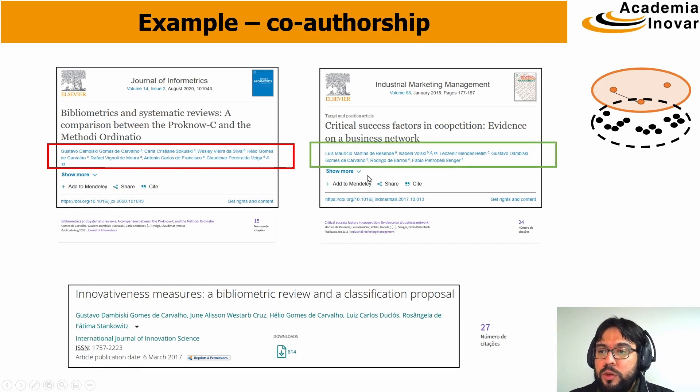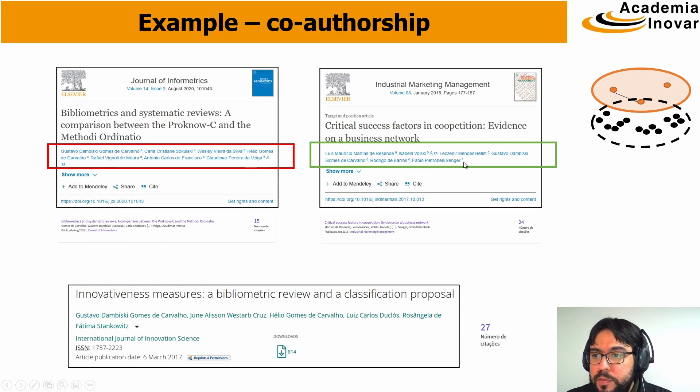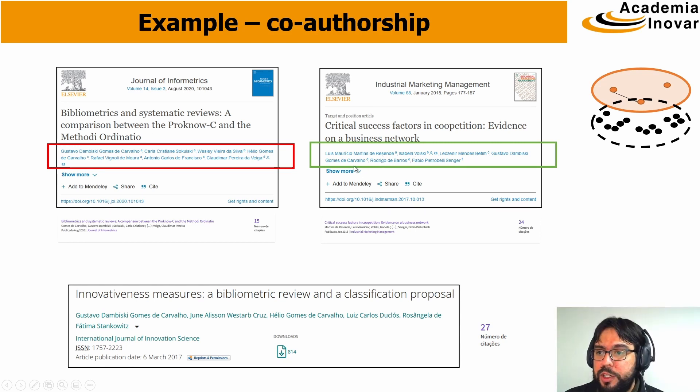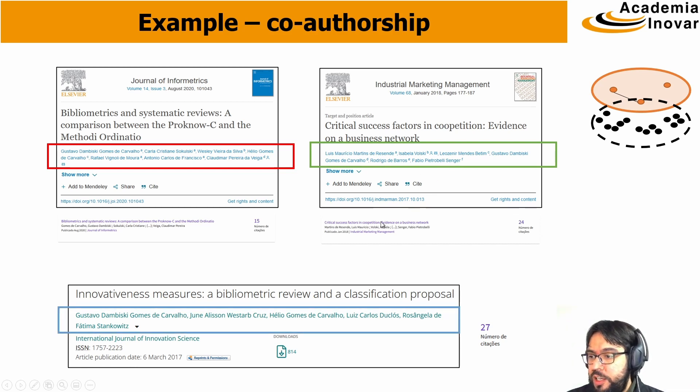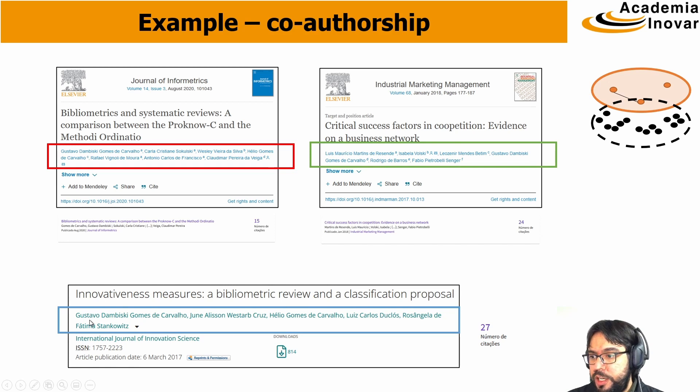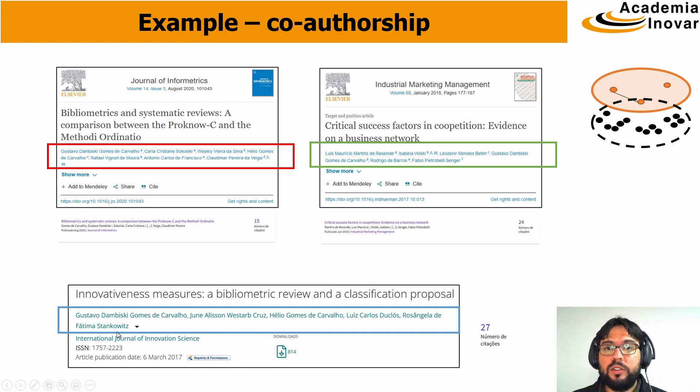In the second paper we have Rezende, Volski, Bettin, Carvalho, which is me again, Barrows, and Sanger. And in the last one, me again, Cruz, Carvalho, Dugloss, and Stankovic.